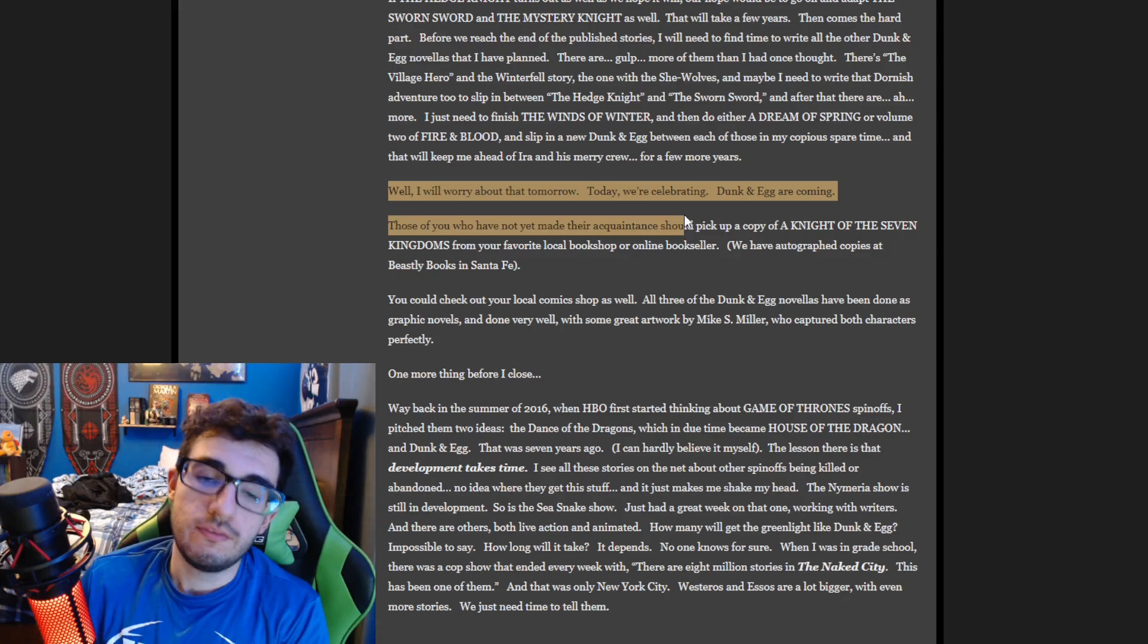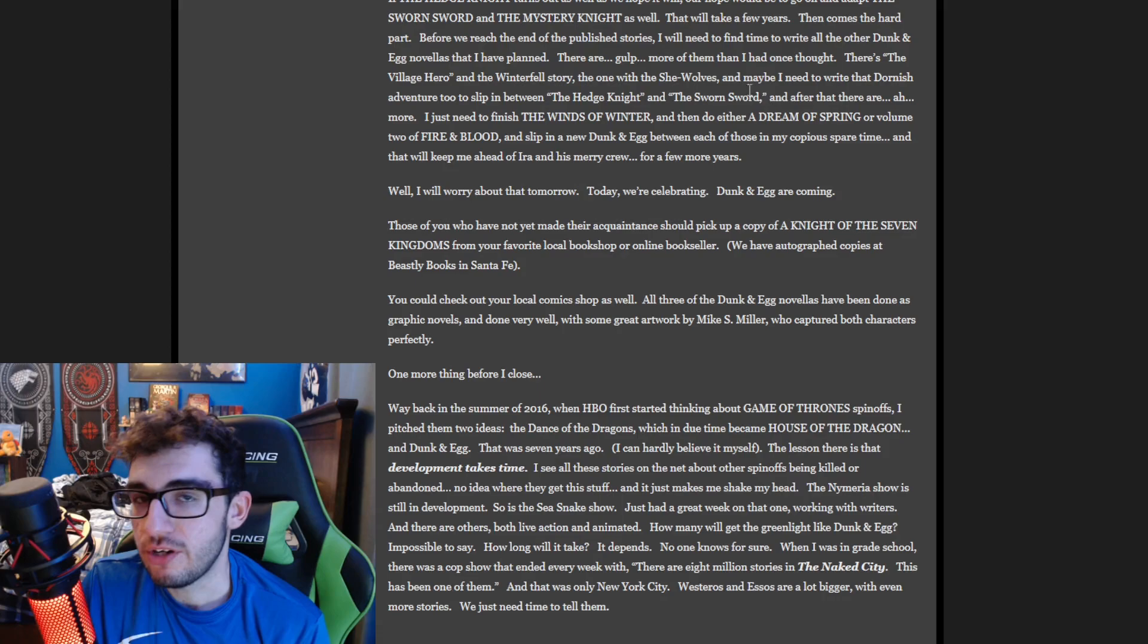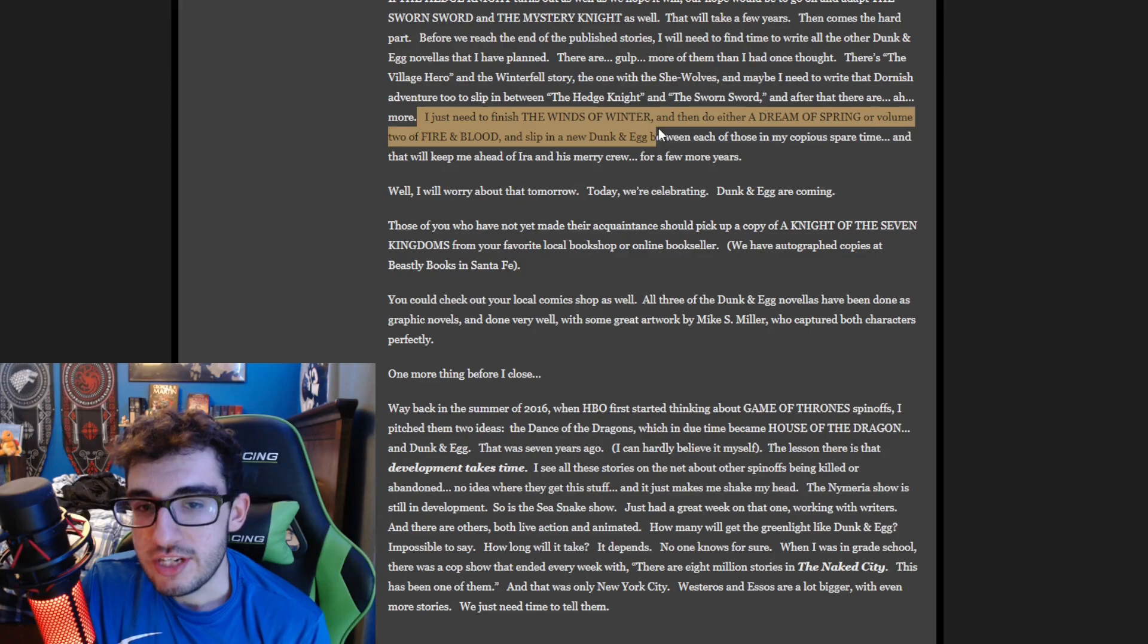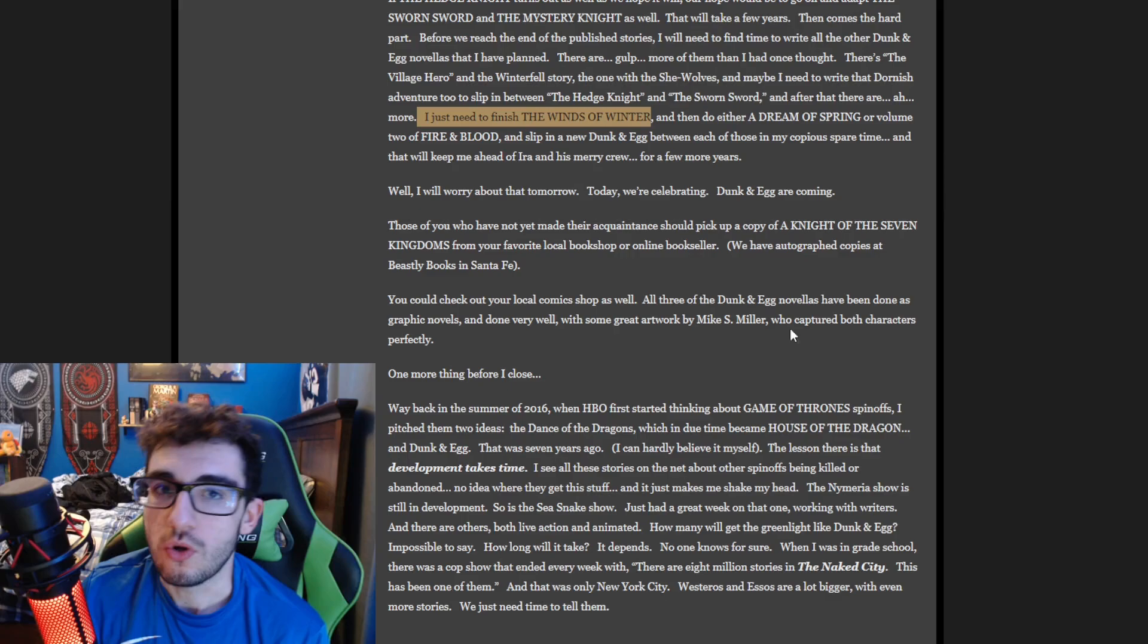And the way you even look at the way this is phrased, 'I just need to finish the Winds of Winter,' it gives off that vibe that this is a chore or it's a hassle that he has to get this done. Maybe that's the negative part of me talking.